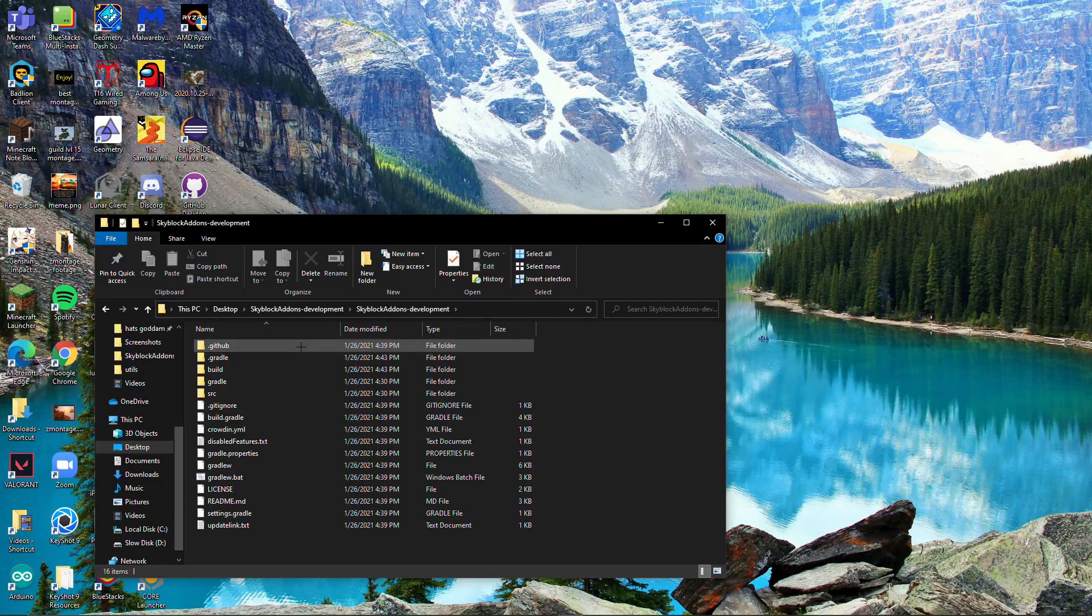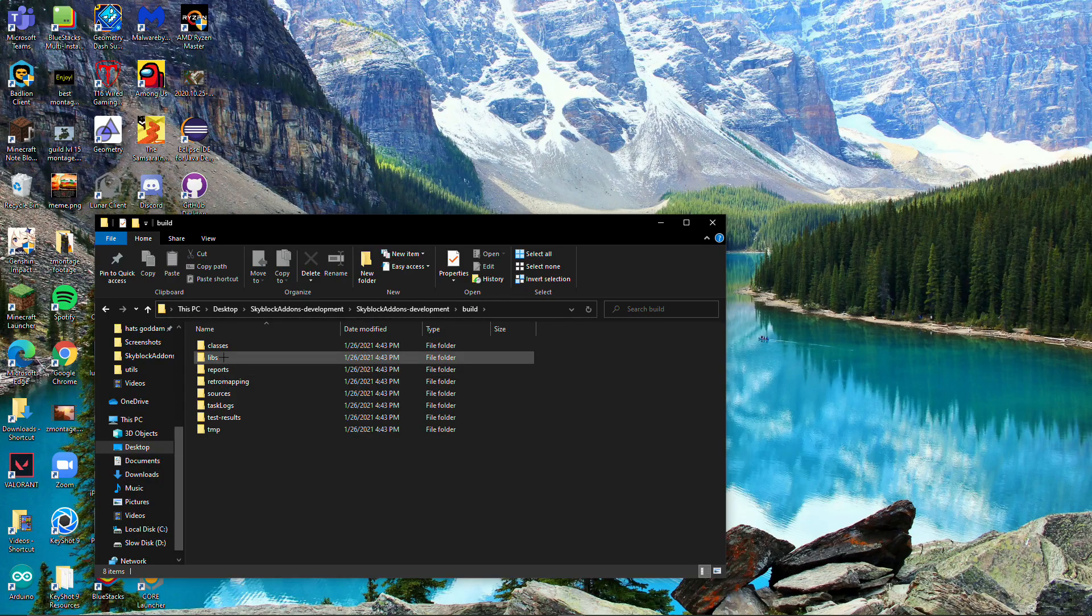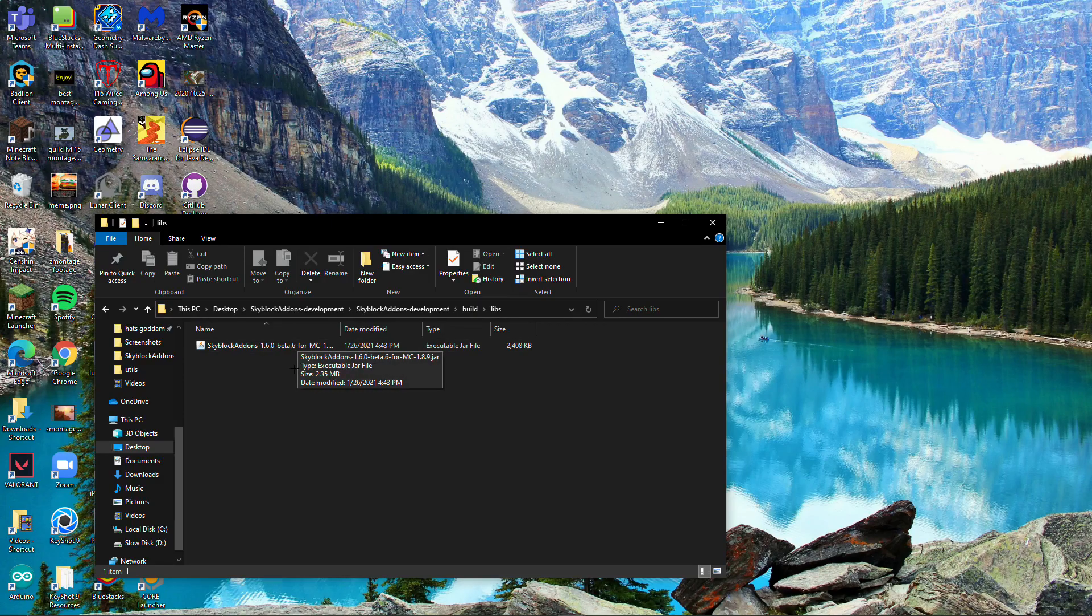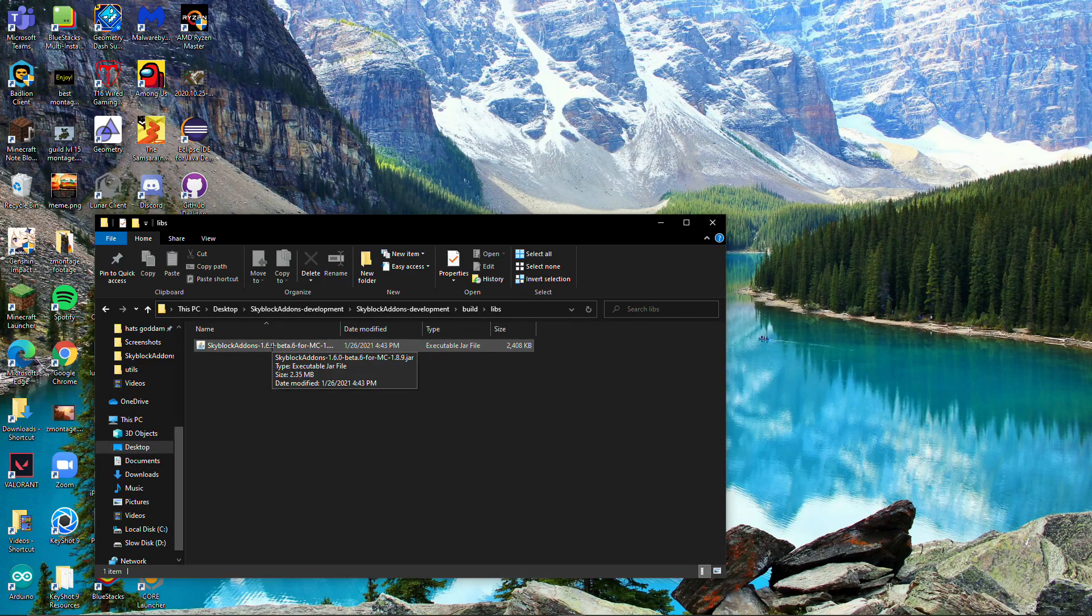Go into here, find build, double click that, go into libs, and your mod should be right here. This mod will be fixed and it should work. That's it.